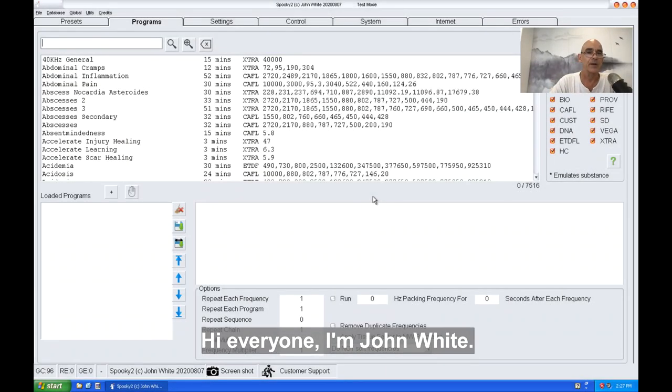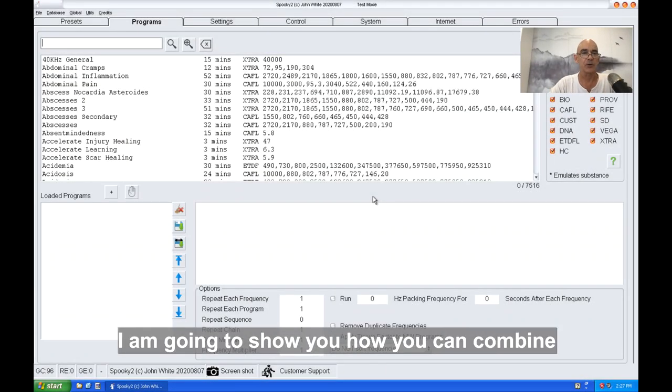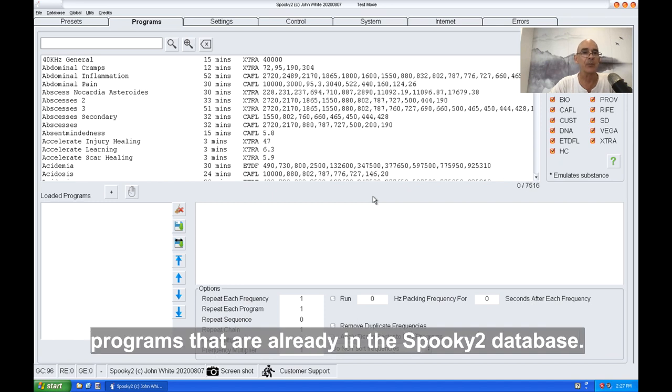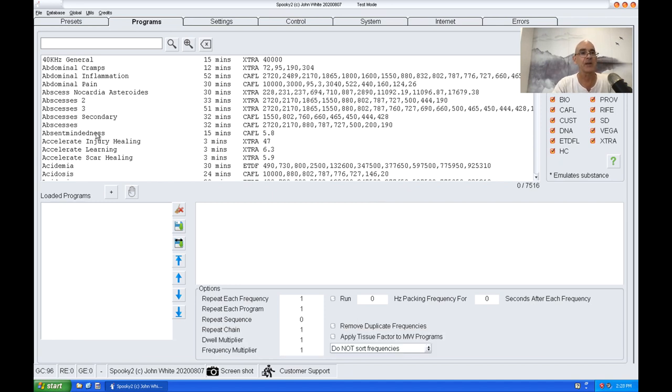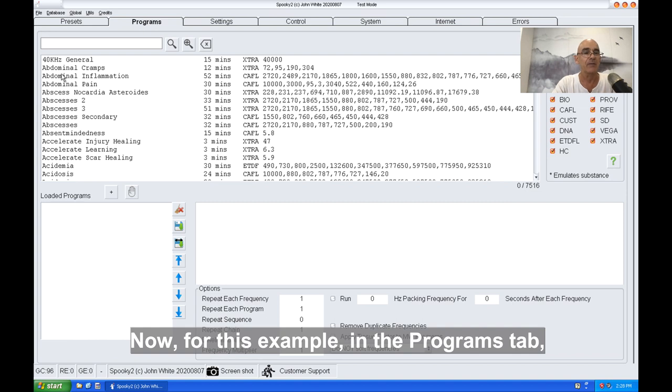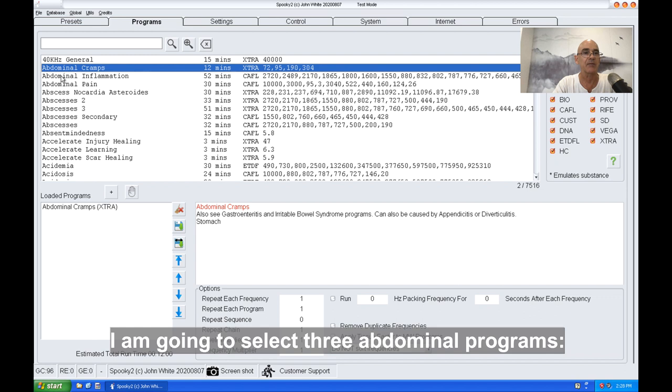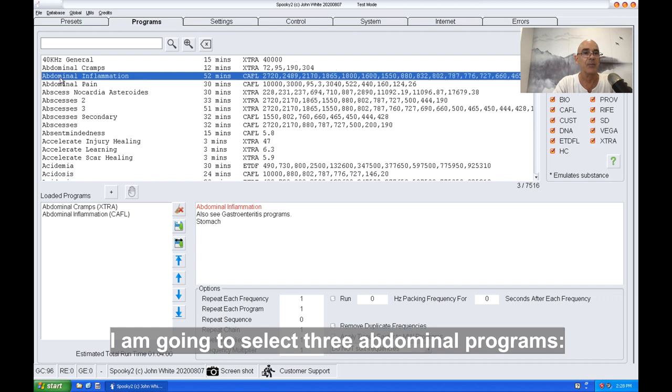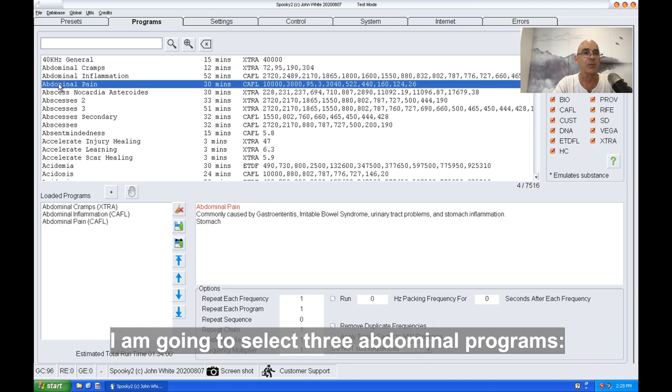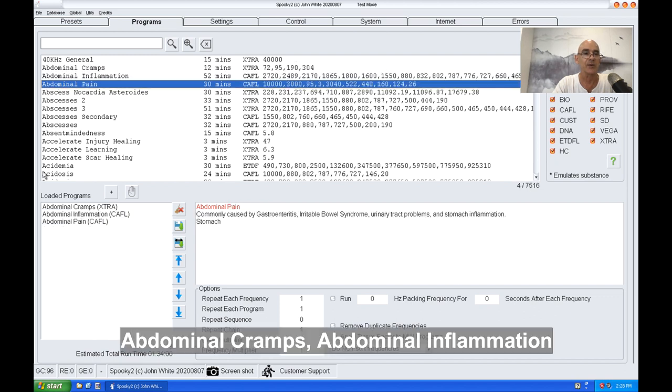Hi everyone, I'm John White. I'm going to show you how you can combine programs that are already in the Spooky2 database. For this example, in the programs tab, I'm going to select three abdominal programs: abdominal cramps, abdominal inflammation, and abdominal pain.